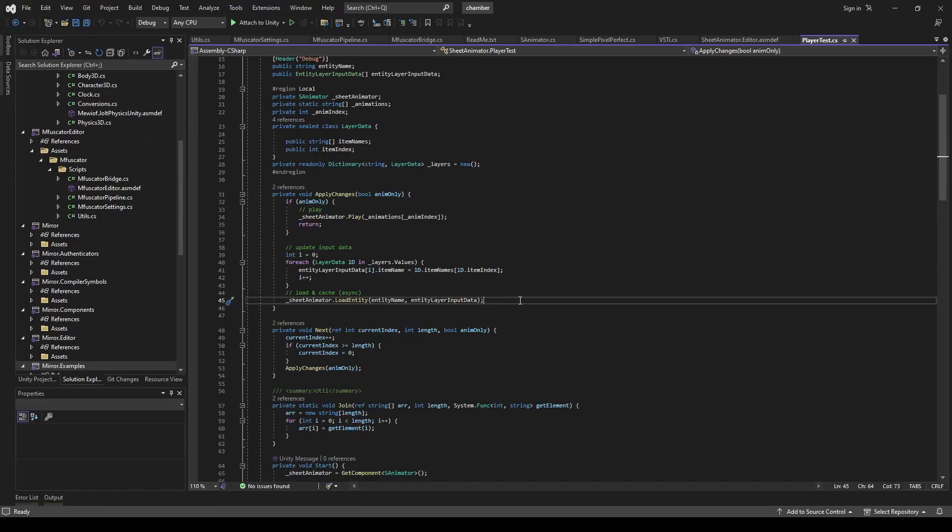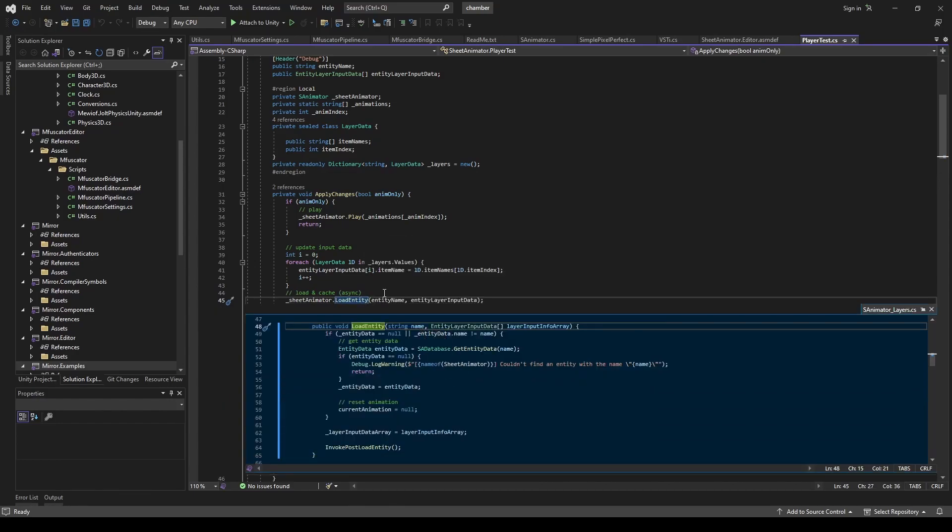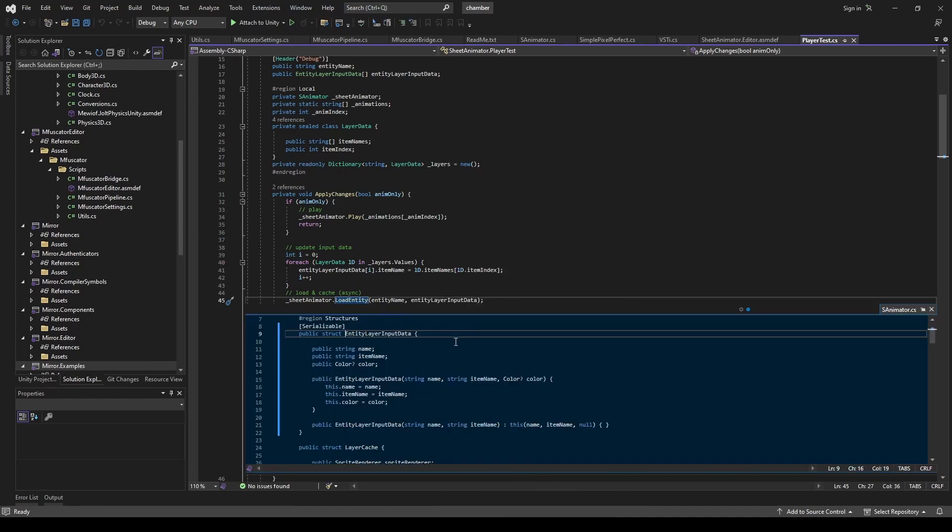Take a look at the load entity method. It takes two arguments: name of the entity and an array with info about the layers used. We have to send this data to other players so they can load and see our custom character.